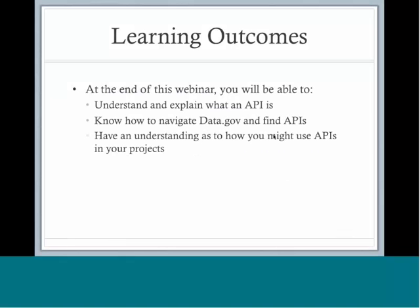At the end of today's webinar, you will be able to understand and explain what an API is, know how to navigate data.gov to find APIs, and have an understanding as to how you might use APIs in your projects. There will be time for questions at the end of today's presentation.